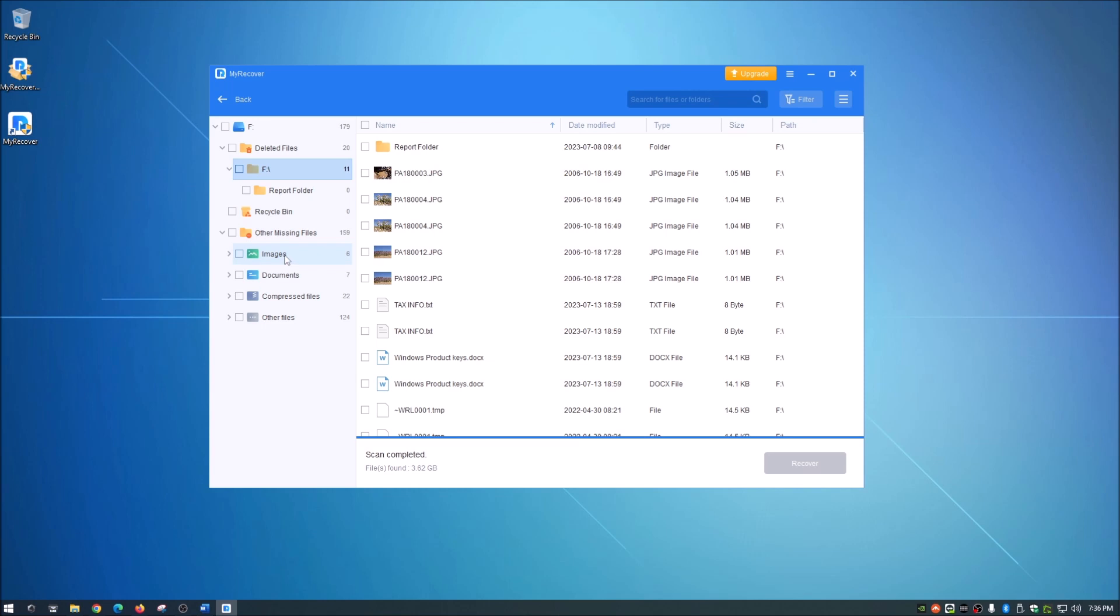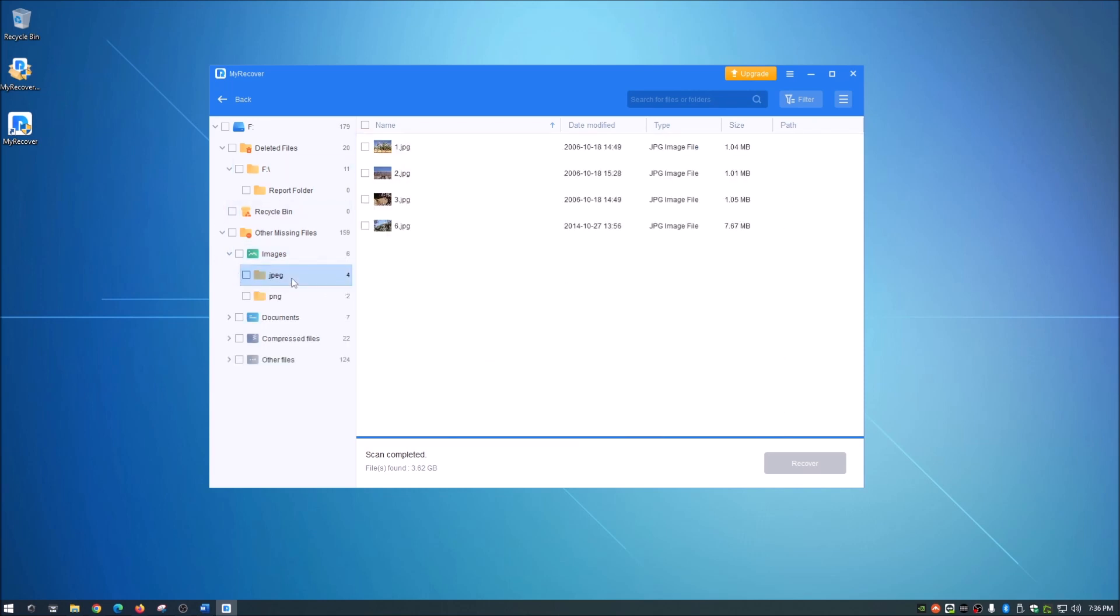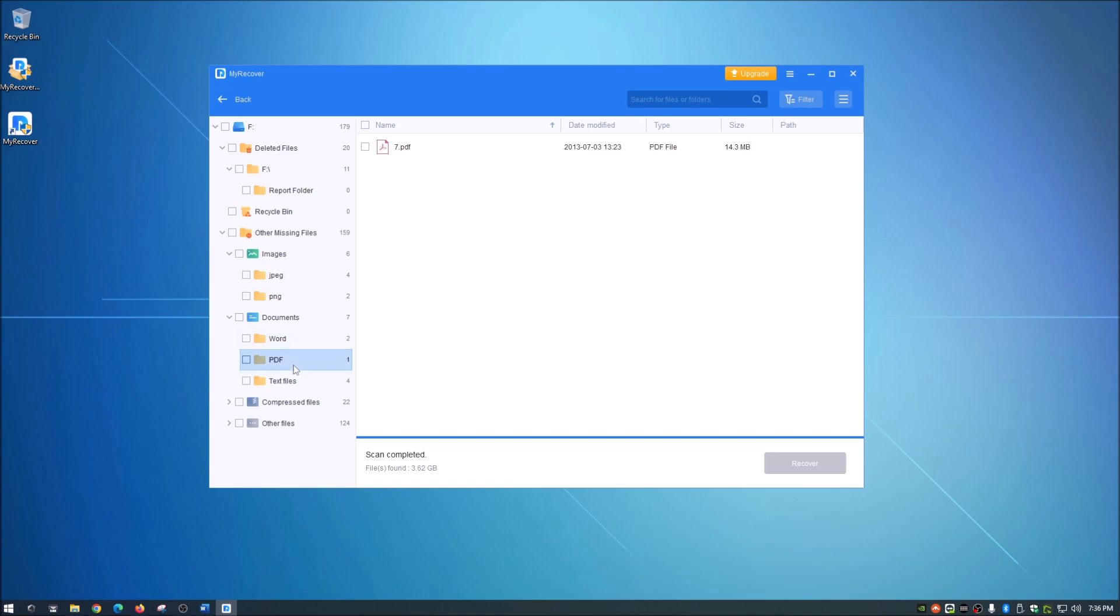Let's move down here. It looks like it recovered some more images, JPEGs there. Okay it looks like some of them might be the same. Yep so it does separate them out it looks like. An emoji, some documents there. All right perfect.